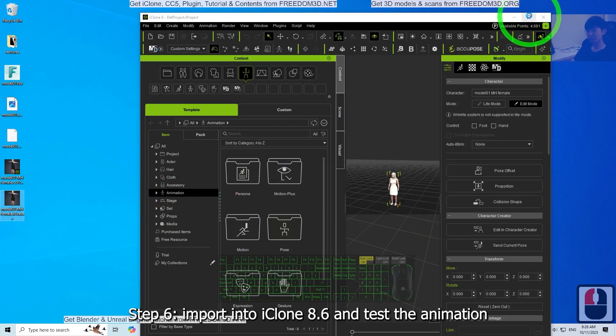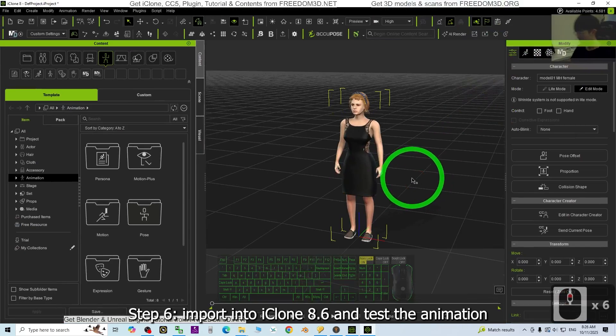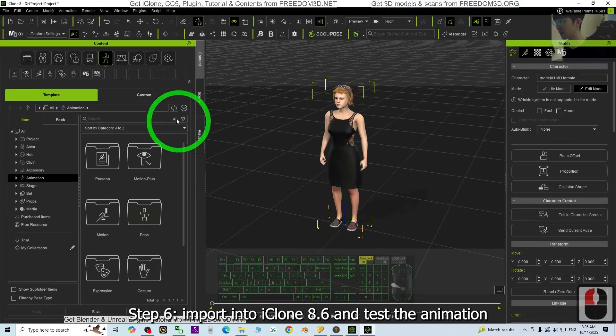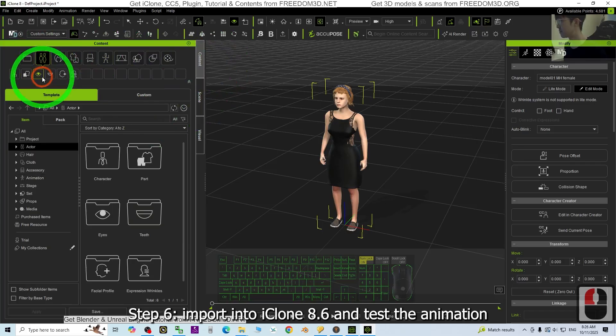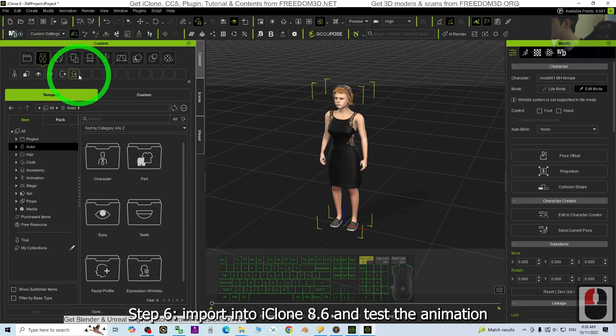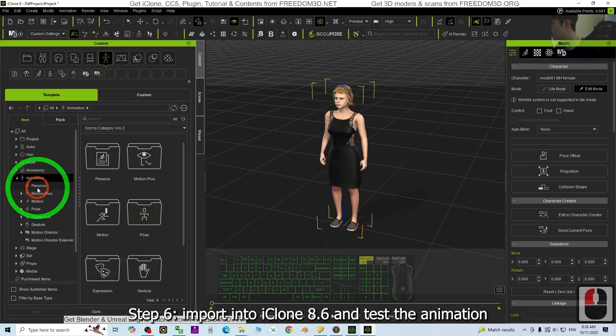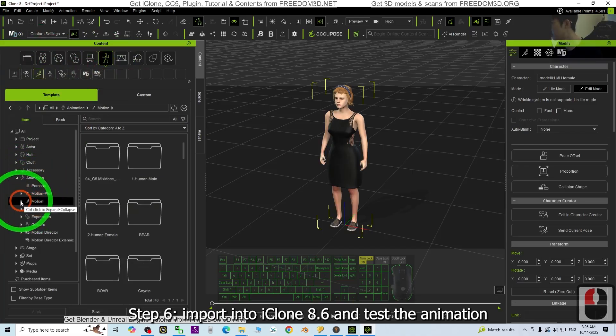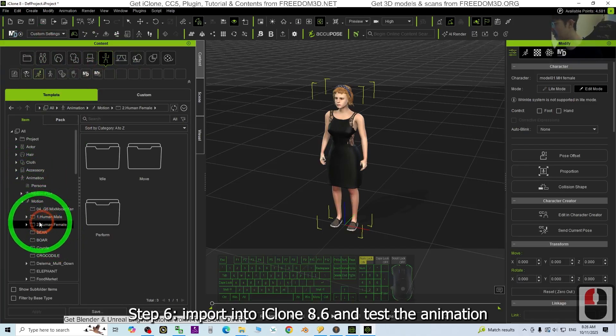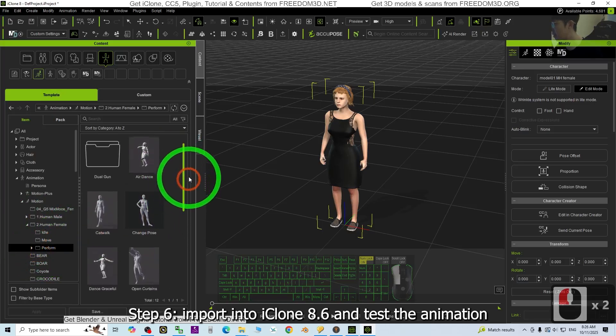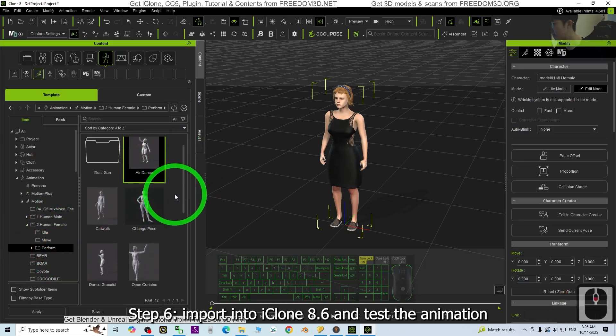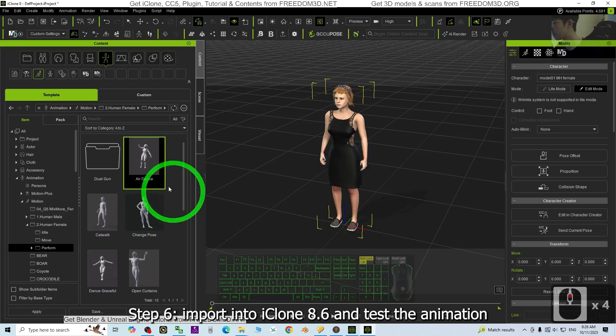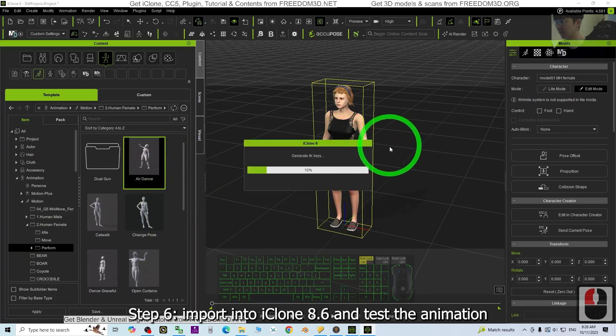We are going to test some dancing animation. Just for example, I choose from here, the animation, the motion, human, female, perform, some dancing animation, the add-ons. Have a look.